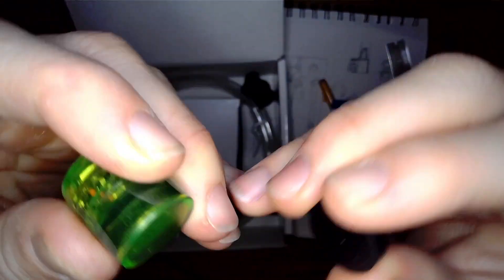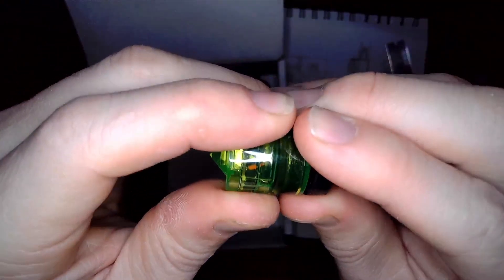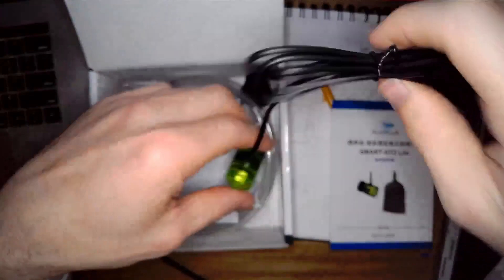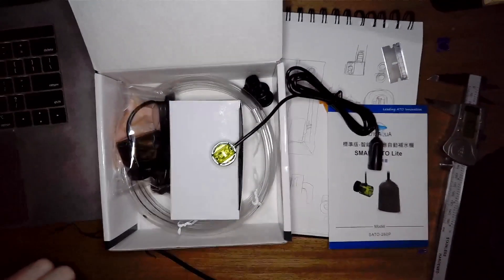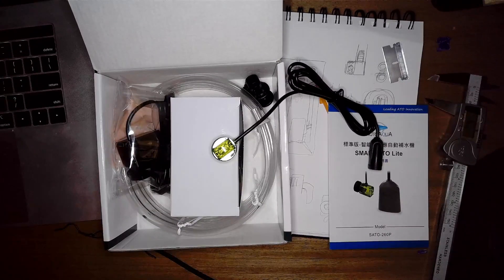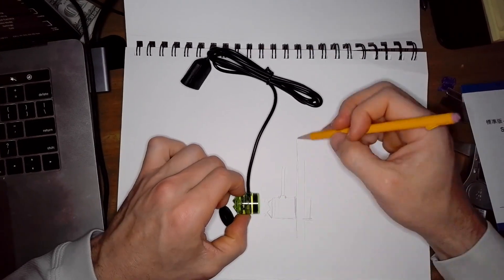So what I'm going to be making today is a bracket that holds the sensor in place exactly where you want it, and obviously that's going to work in tandem with the magnet going on the outside of the glass. So it's time to get started with the drawing.